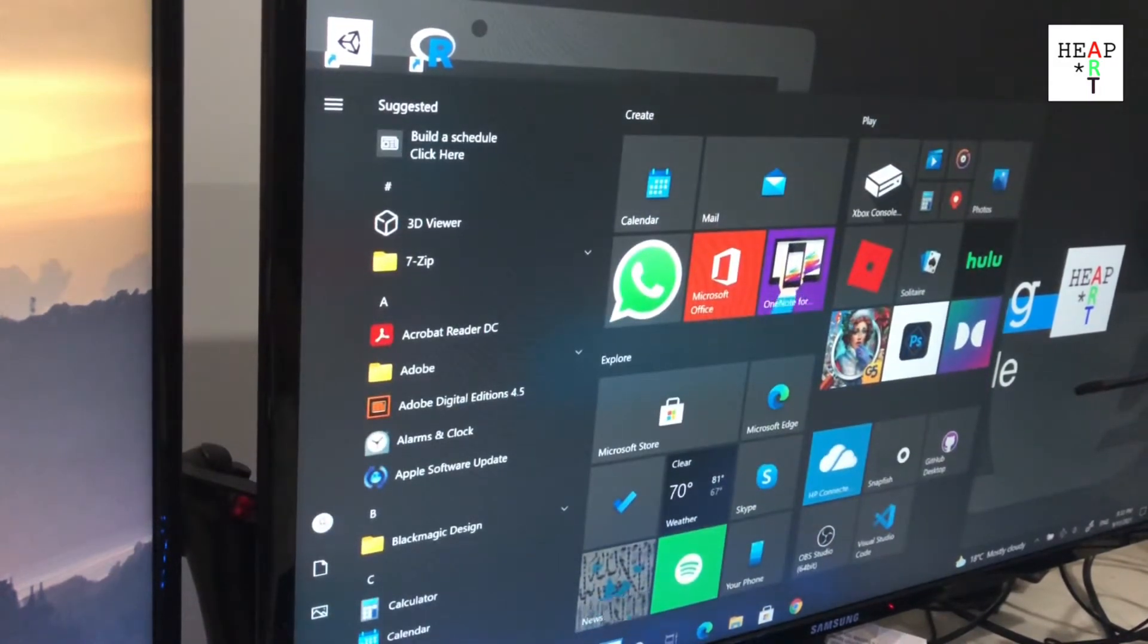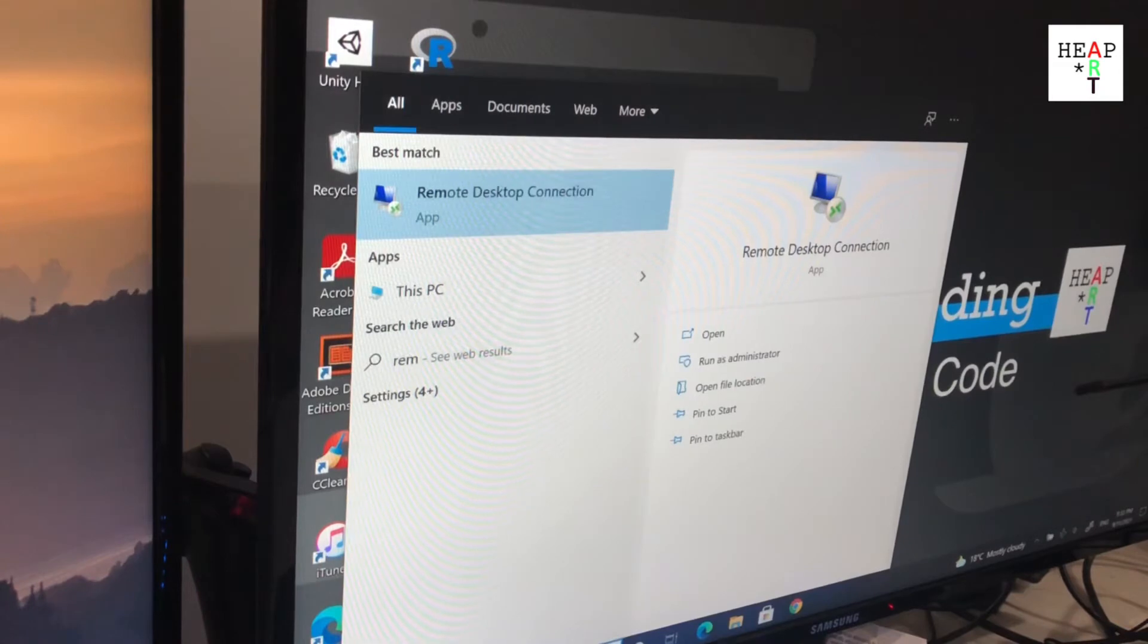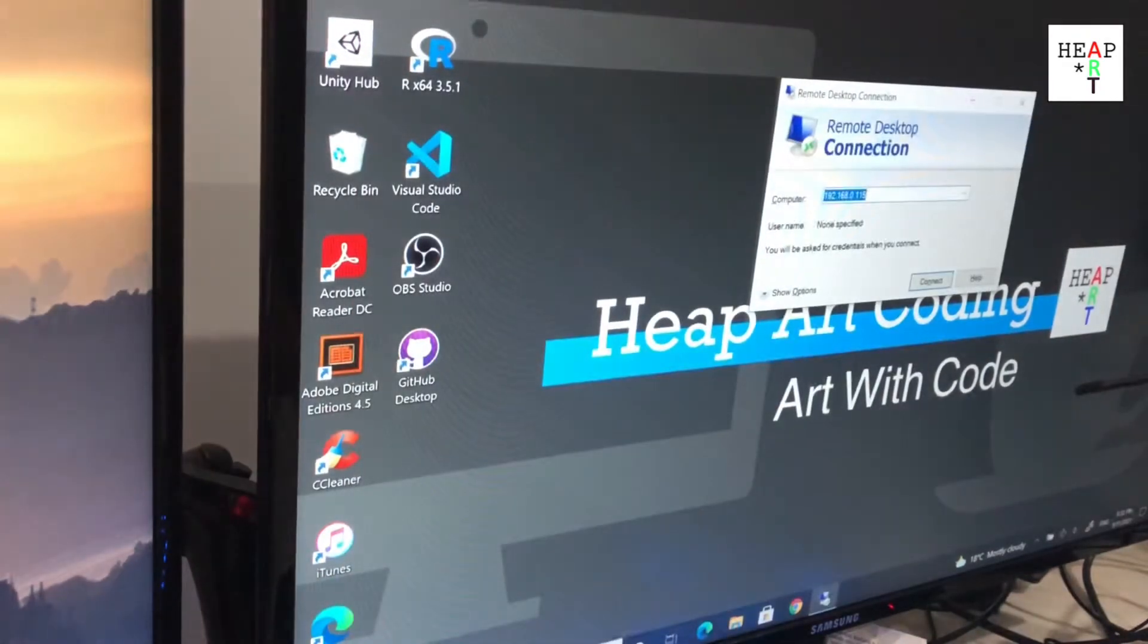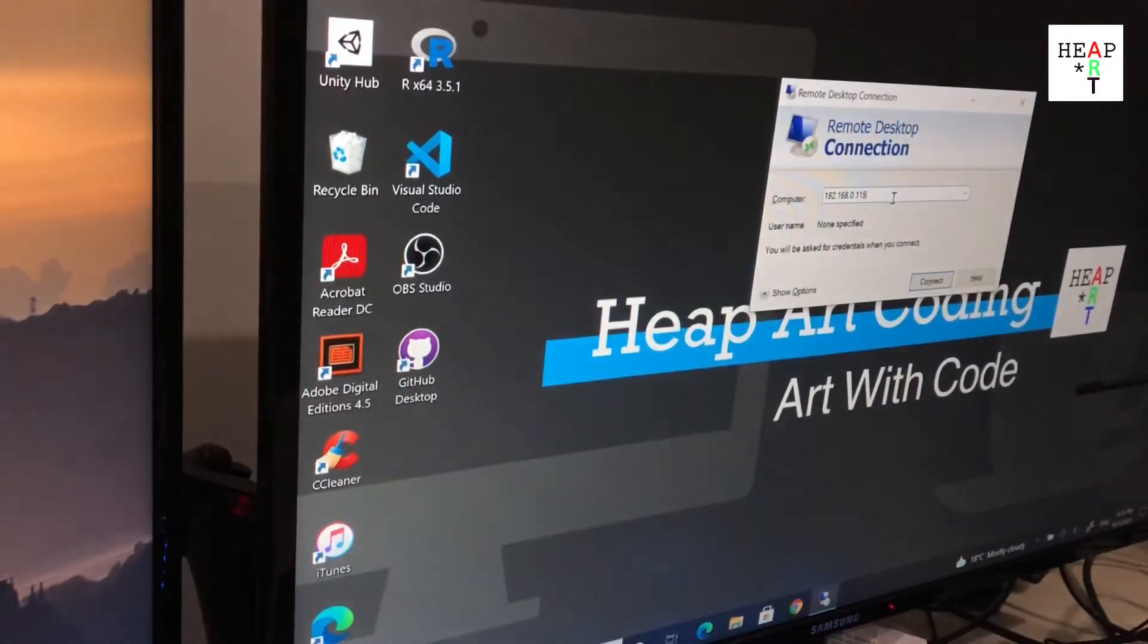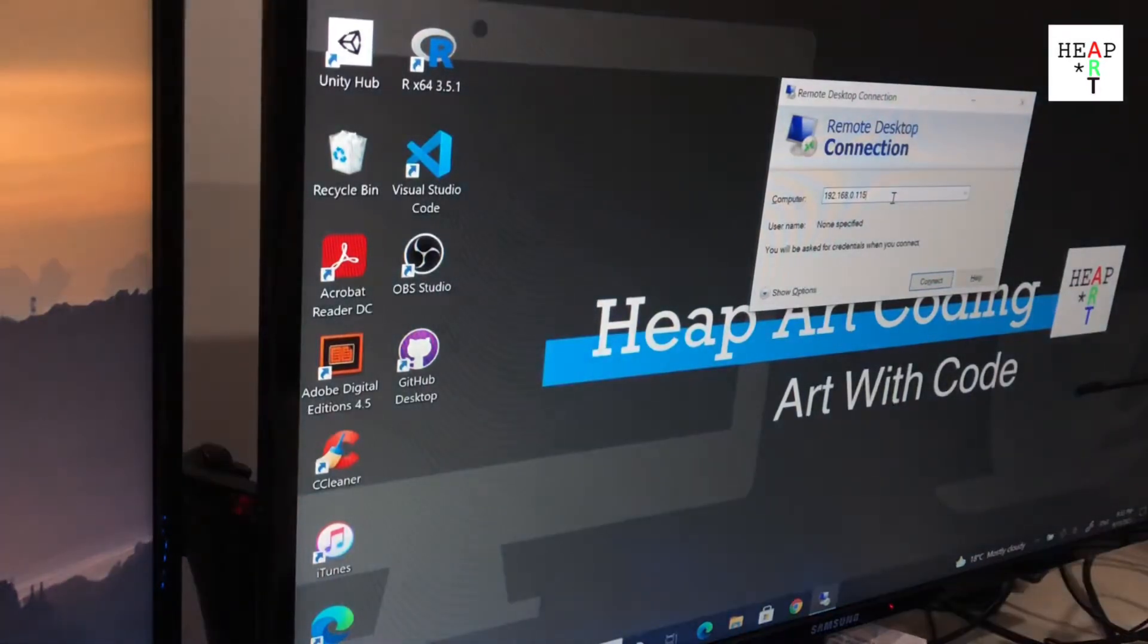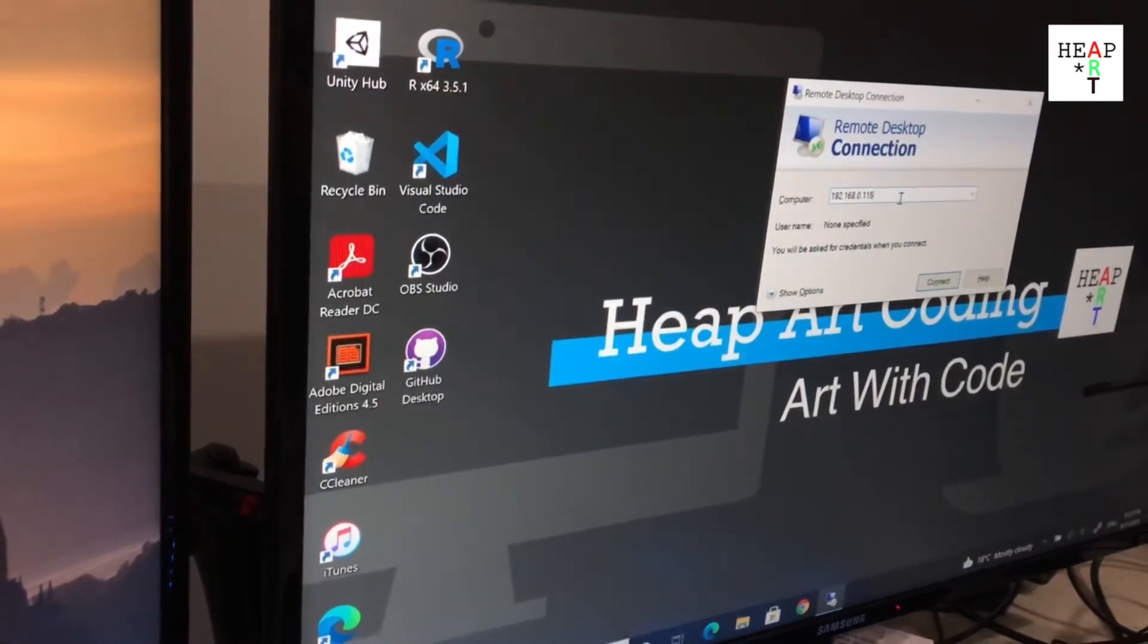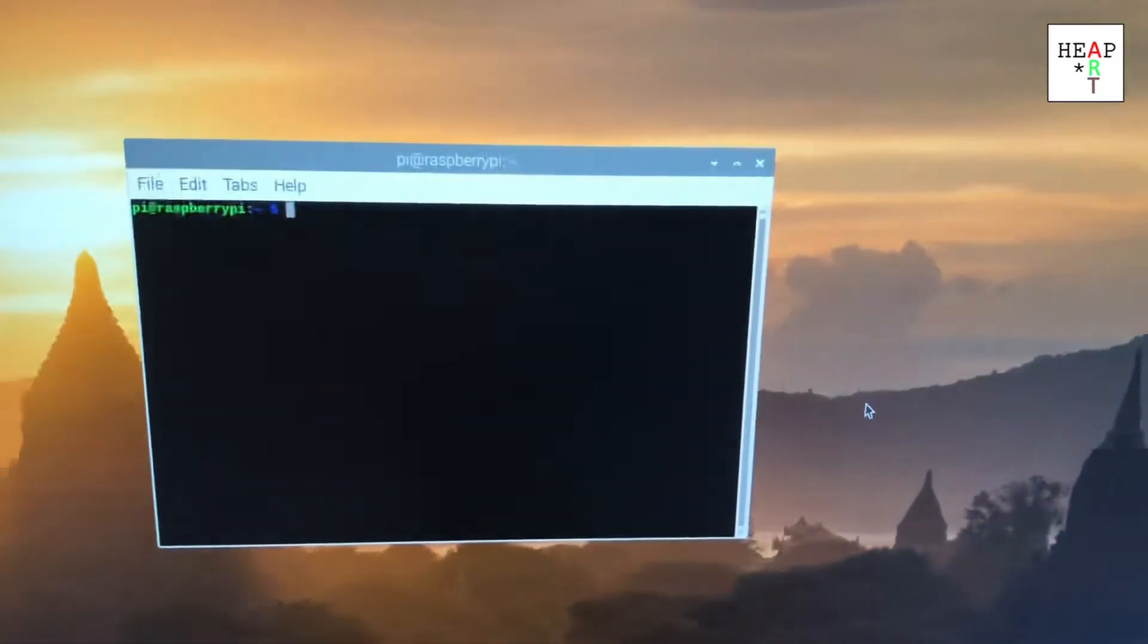If you open your Start menu and type Remote Desktop, you'll see there's a Remote Desktop Connection application. Enter and this window will appear. If you type in the IP address or the computer name if it's on the same network, it will start a connection between your Windows computer and your designated machine, which in our case would be the Raspberry Pi.